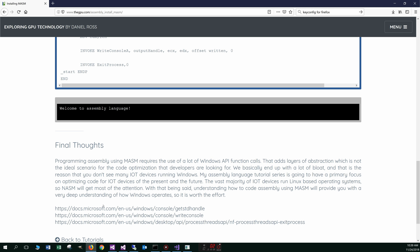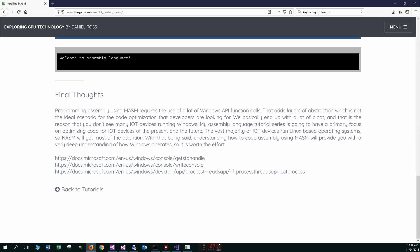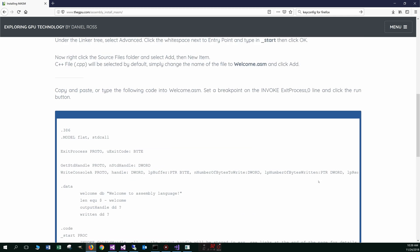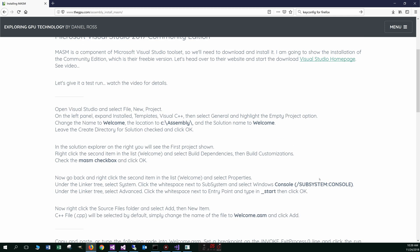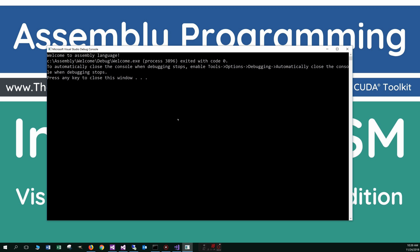So anyway, here's the URLs of those, the get standard handle, the write console and the exit process there. If you wanted to take a look at some of that documentation there. Anyway, that concludes this tutorial. Thanks for watching.